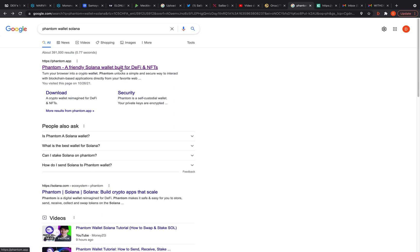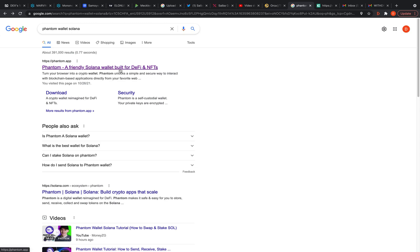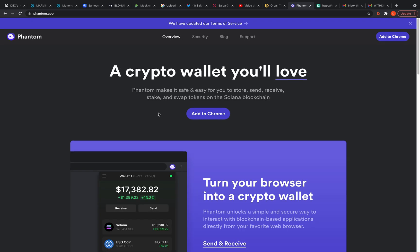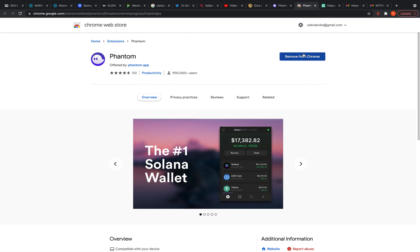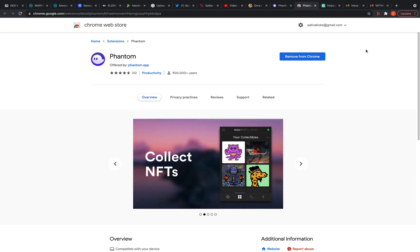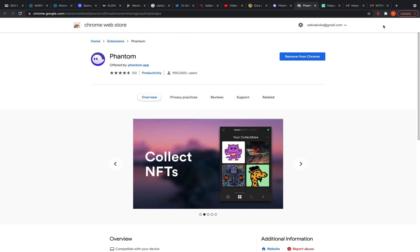First, we got to go to Phantom wallet. Just put in Phantom wallet Solana in Google. It'll be the first one to come up. Now I already have this on my computer, so I'm going to do everything but download it. You hit add to Chrome right here. For me it says remove so I already have it, but you would hit the button and add it. It's going to download and it's going to be a Chrome extension. You see this little puzzle piece right here.